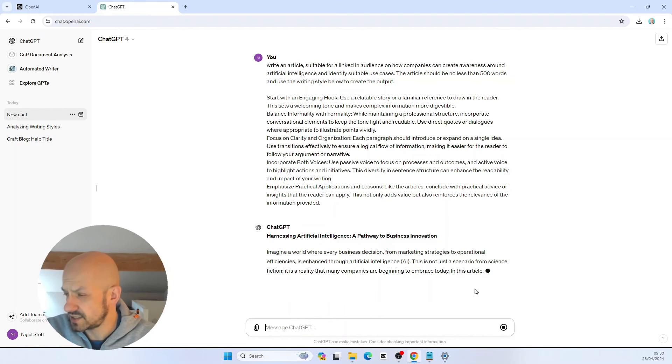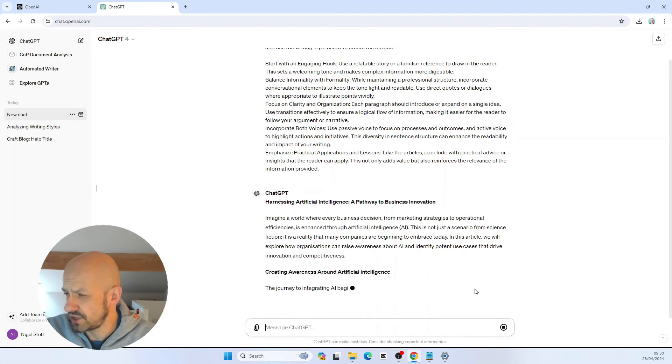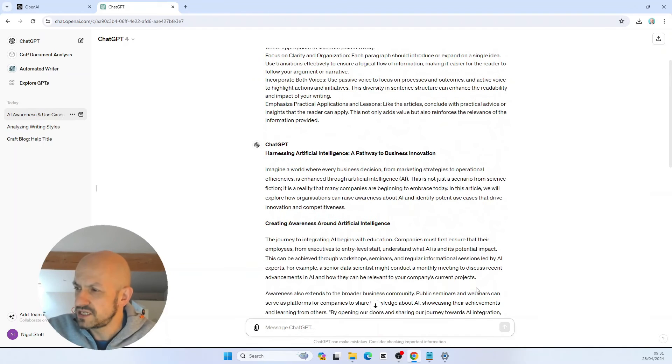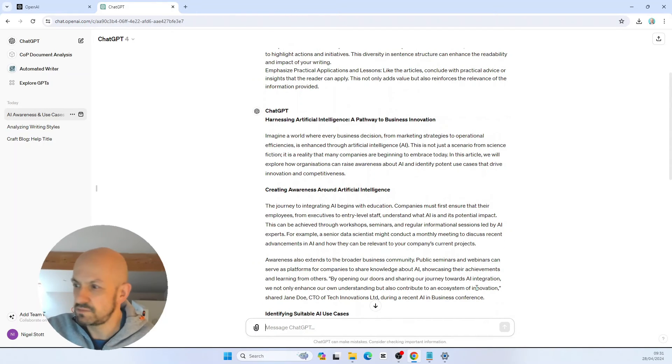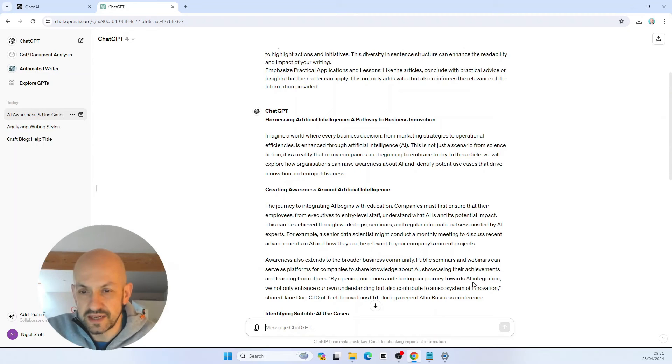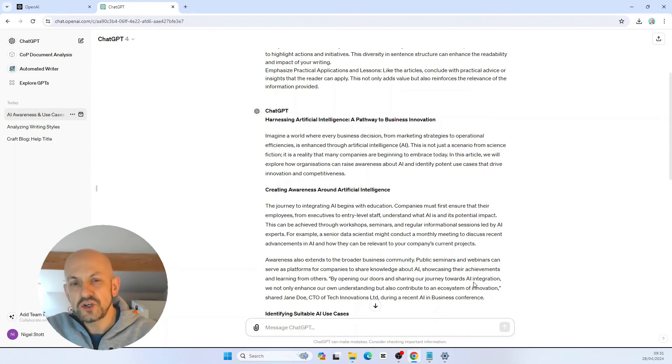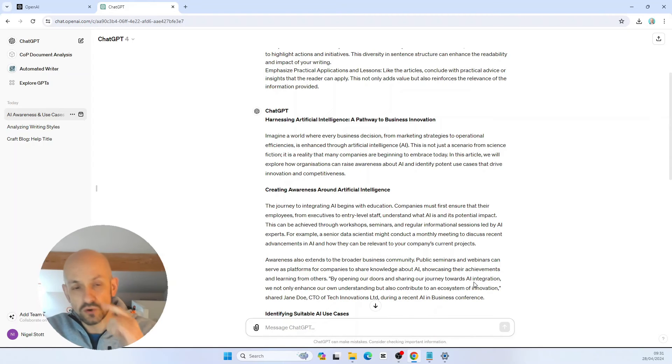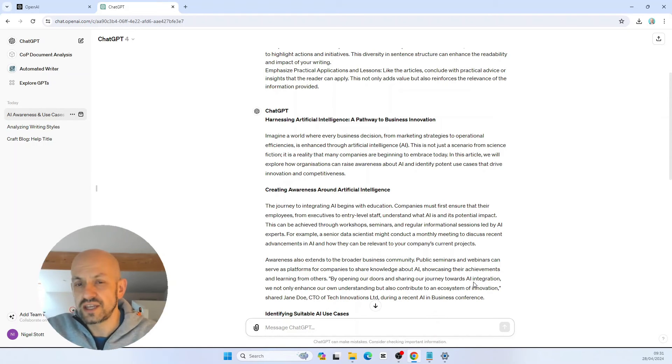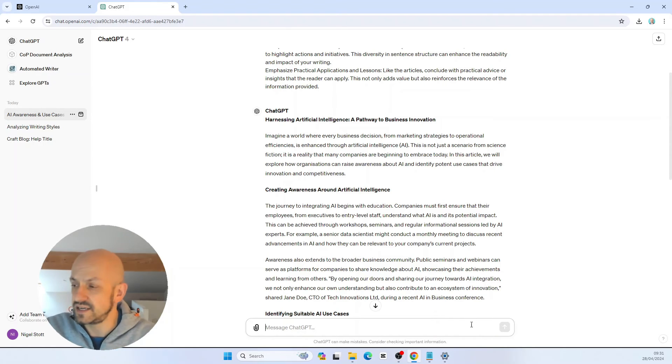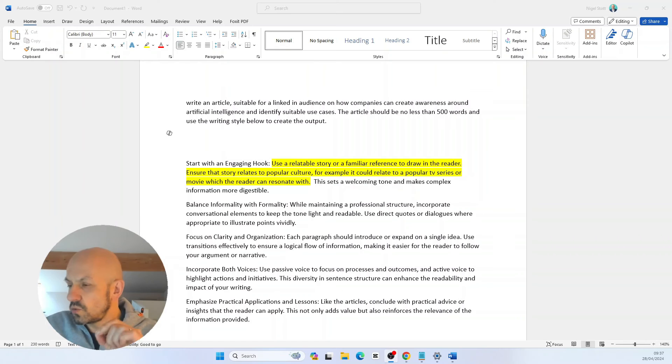I can see here it's starting to put the article together, but there's one thing missing from this. It's missing the relatable story that I like to tell at the beginning of my articles. So what I'm going to do is go back and just tweak slightly the output that ChatGPT originally gave me to make sure that it's following my style the way I intended.